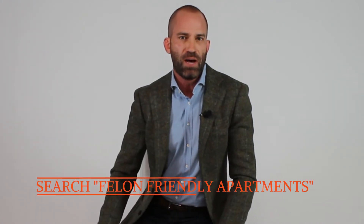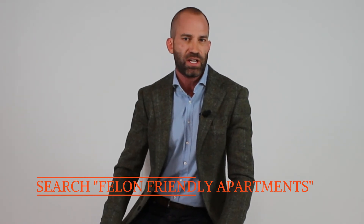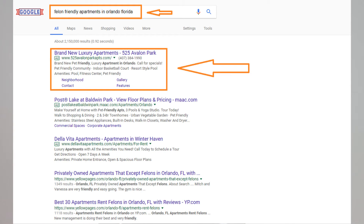Most AdWords campaigns for apartments — even those managed by the largest REITs or the best Madison Avenue marketing campaigns — have no idea they are buying unsafe traffic. Sadly, it's all too commonplace to see even the best luxury communities running advertising campaigns that are appealing to felons. Don't believe me? Go to Google and type in 'felon friendly apartments' plus any city — Sacramento, St. Louis, Miami — and chances are you'll find some communities in the AdWords results that don't belong there.